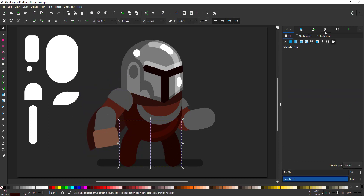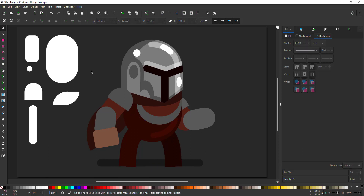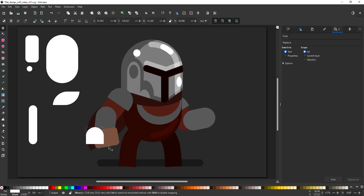I changed the stroke type of the legs to be straight rather than rounded. Unlike the knight, these characters will get feet.